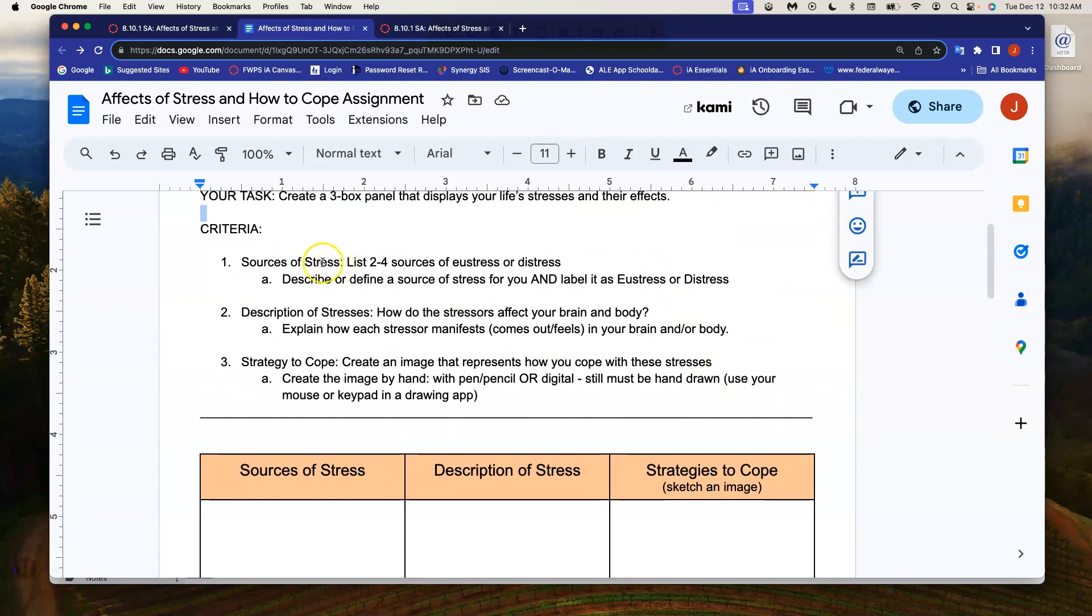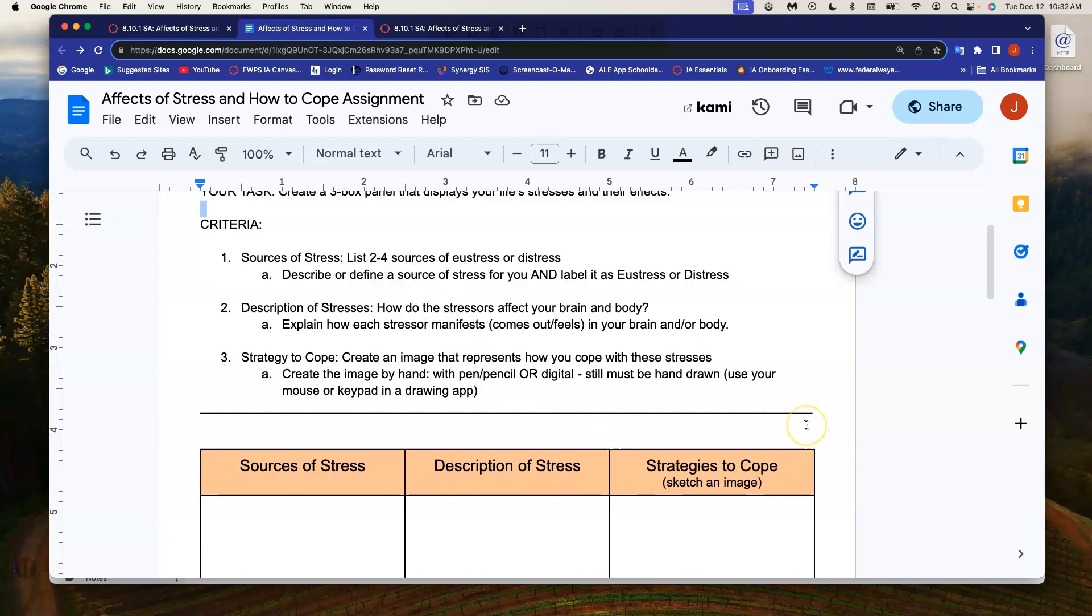Once again, you only have to do two to four. I chose three straight down the middle of the two and the four expectation. Please let me know if you have any questions as you are doing this assignment. Thanks. Bye.